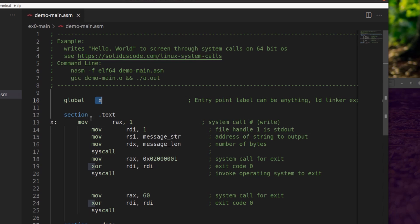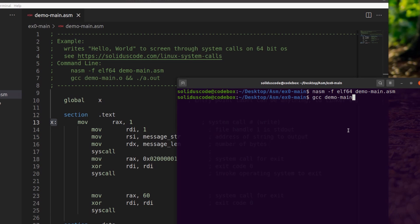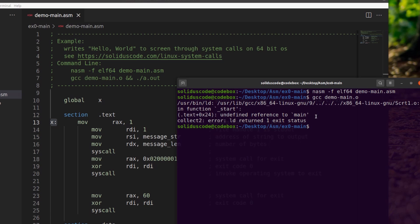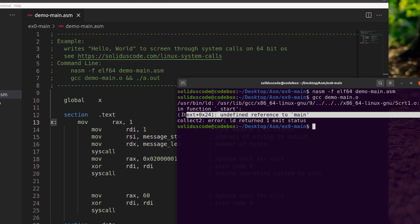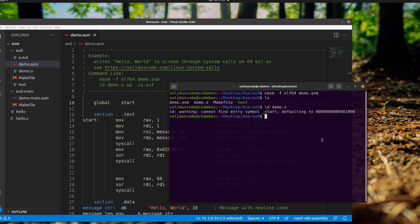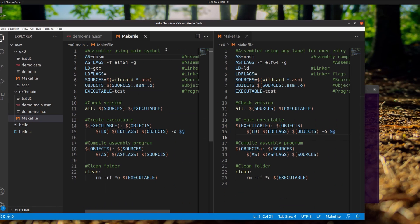Note, however, if you use GCC, make sure the symbol main is exported from your assembly source code. Otherwise, you'll get an undefined reference error. Lastly, here's what an example makefile might look like for your project.